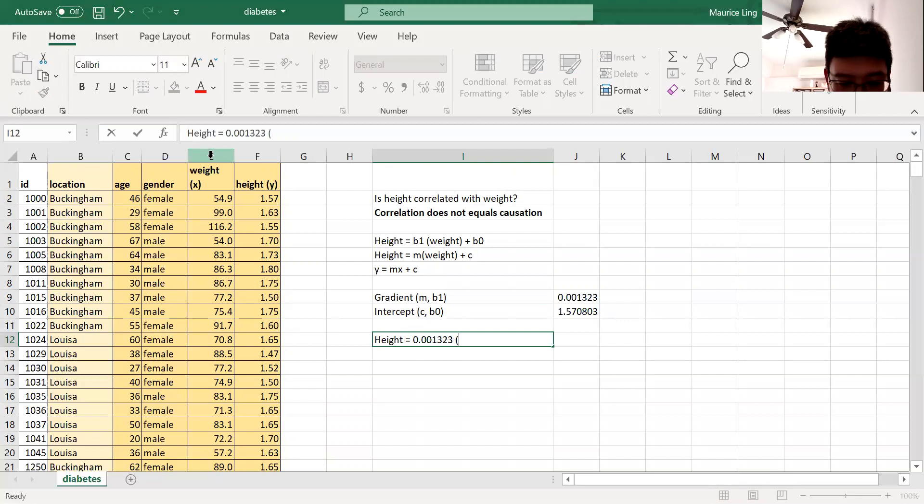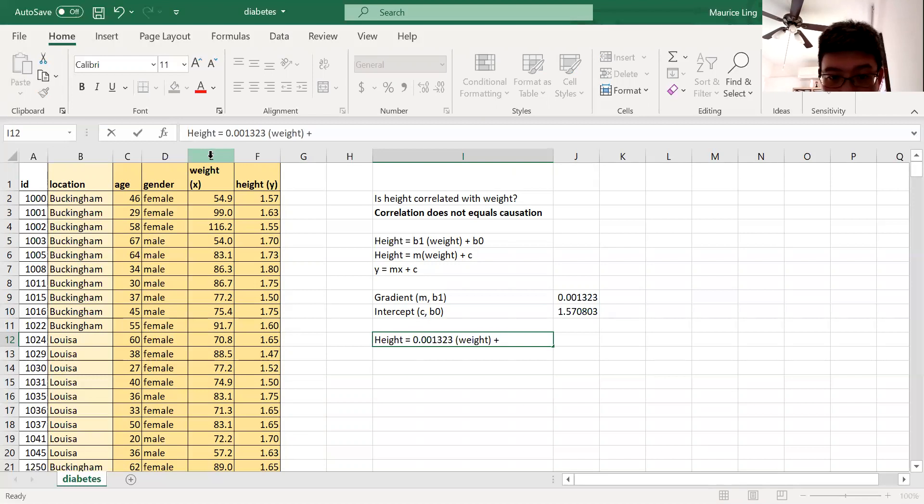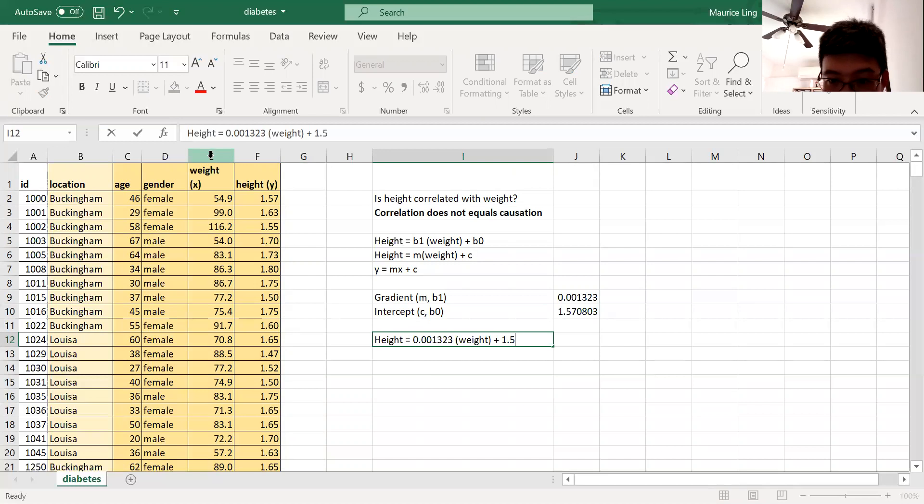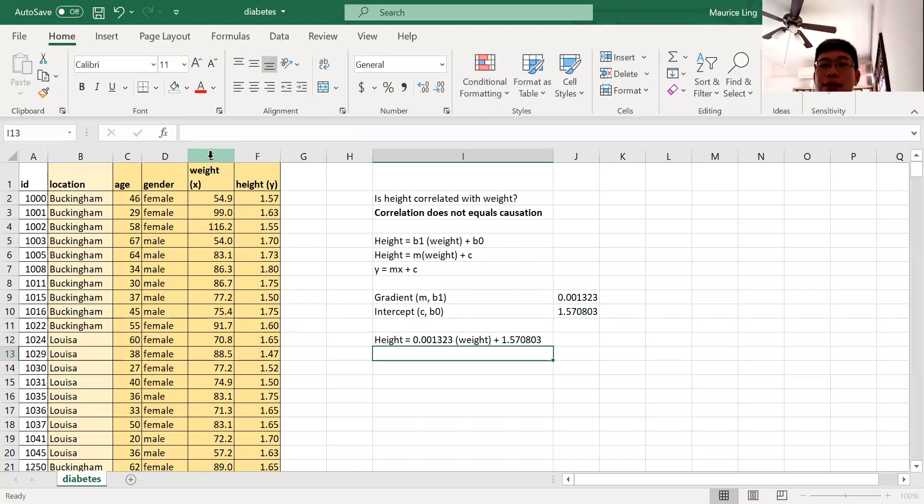Of the weight plus the intercept, which is 1.570803. So this is the equation.